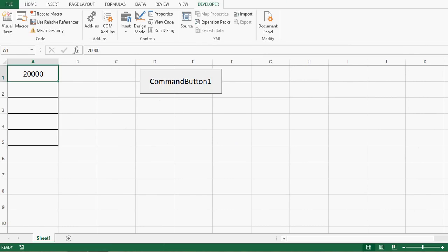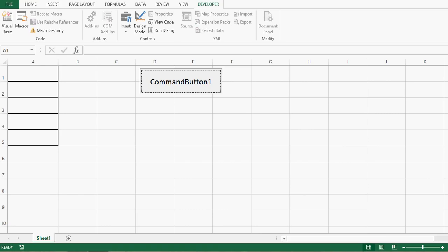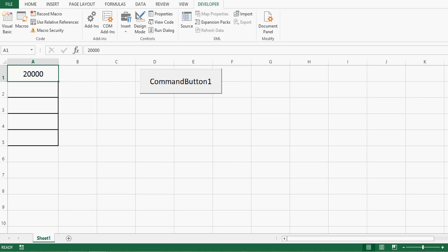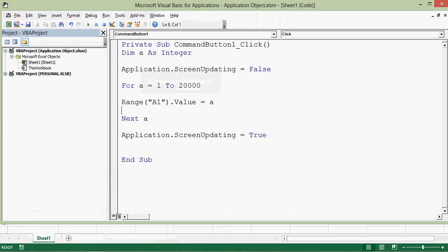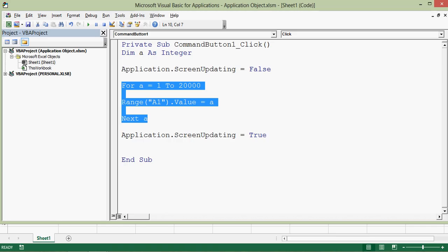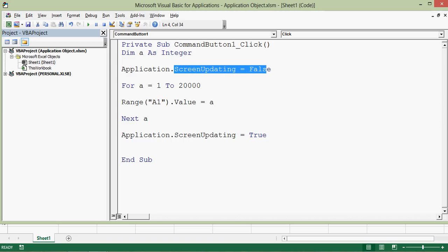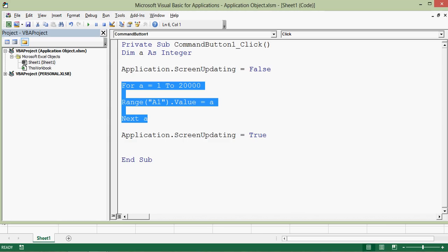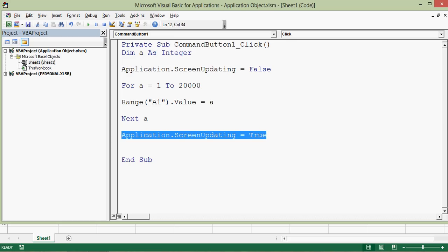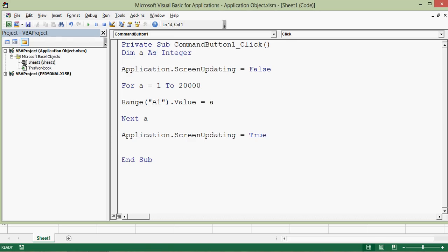Let's check this again. This time only the final number, 20,000, will be printed. Let me delete the existing value and click the command button. We can see that within one or two seconds the final result is printed. So this screenUpdating feature — using the application object before lengthy code with screenUpdating equal to false, and at the end screenUpdating equal to true — will significantly improve the processing of VBA code and save a lot of processing time.